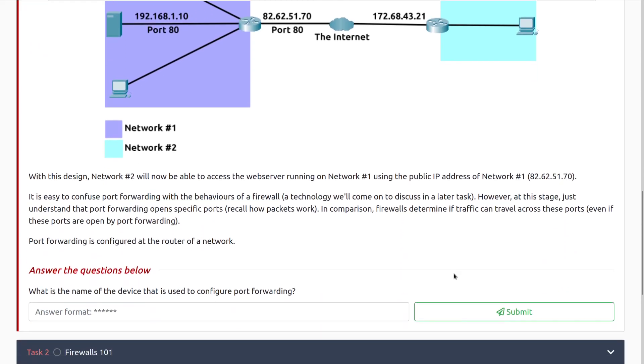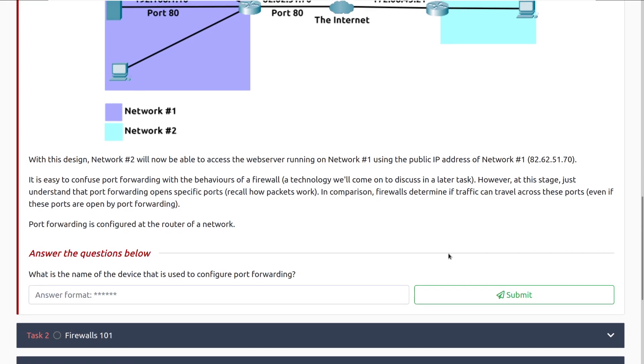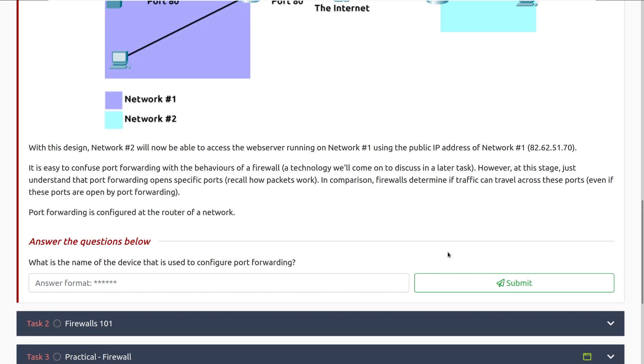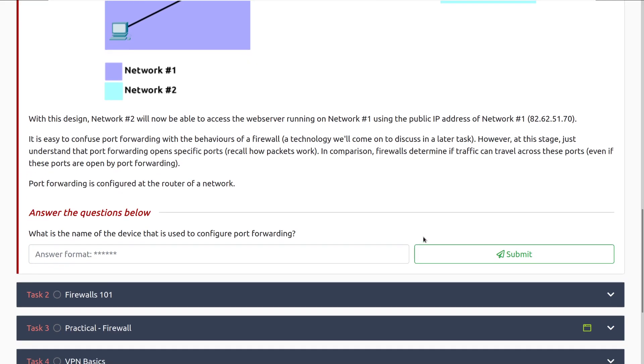With this design, network number two will now be able to access the web server running on network number one using the public IP address of network number one. It's easy to confuse port forwarding with the behaviors of a firewall, a technology we'll come to discuss in a later task. However, at this stage, just understand that port forwarding opens specific ports. Recall how packets work. In this specific case, you can see it's just taking this and passing it along, just forwarding the connection. In comparison, firewalls determine if traffic can travel across these ports, even if the ports are open by port forwarding. Port forwarding is configured at the router of a network. What is the name of a device that is used to configure port forwarding? That's what we just mentioned. That'll be the router.